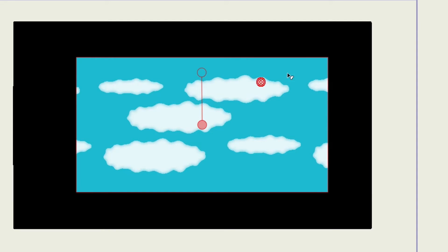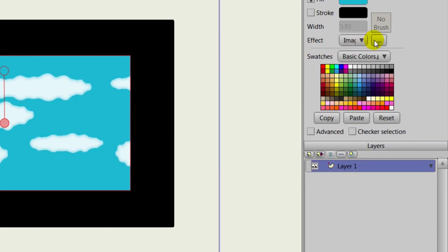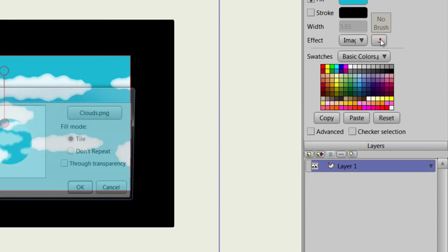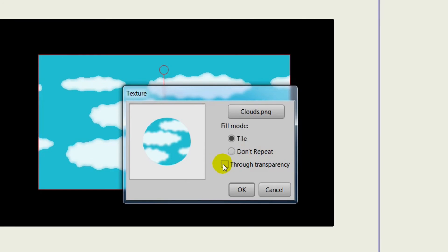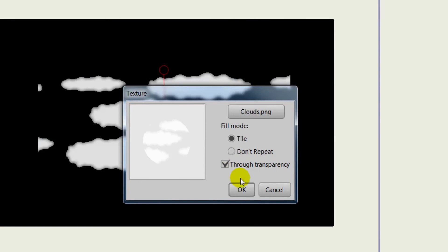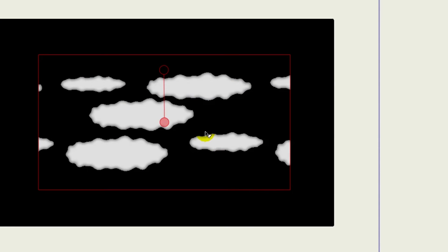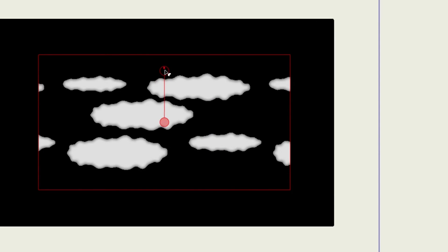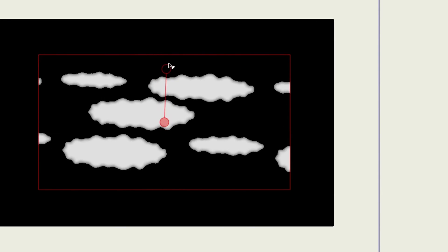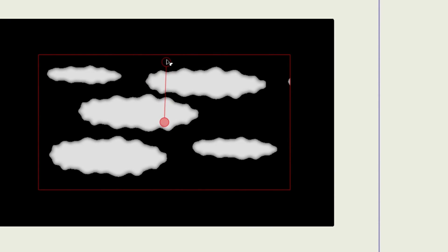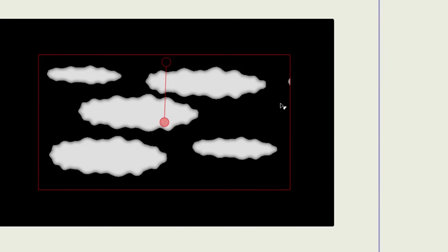But now, if we come back here to the Image Texture Settings and choose Through Transparency and click OK, you can see now it removes the object, and it uses that transparency in the image that we have for that PNG file. And now all we get is the texture. It still uses the outline of the object that we have it applied to, but now the object is gone, giving us a completely new effect. So that's pretty cool.